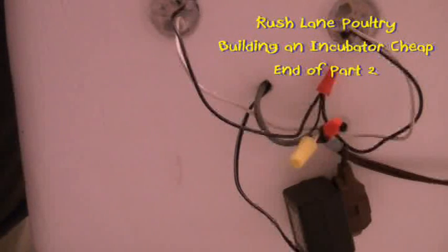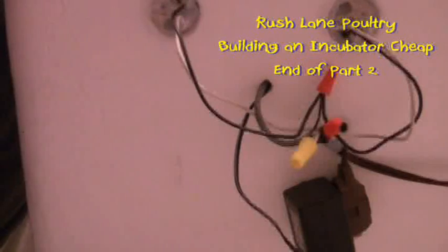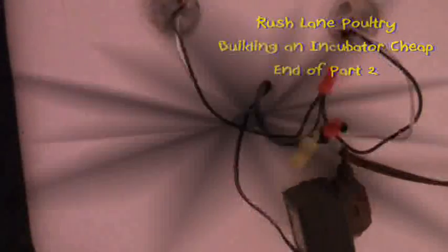We're wired up so that we can plug it up and do a power test to make sure everything comes on.